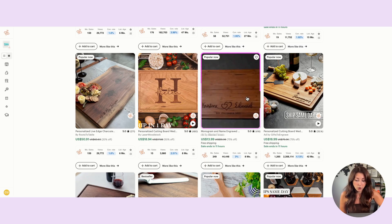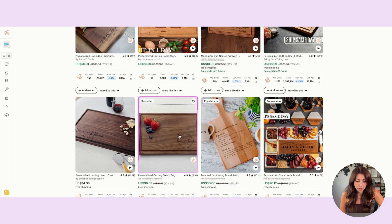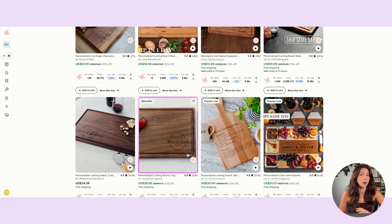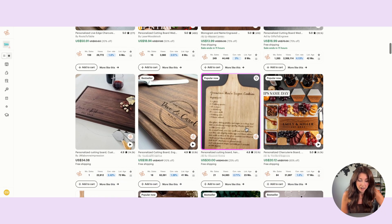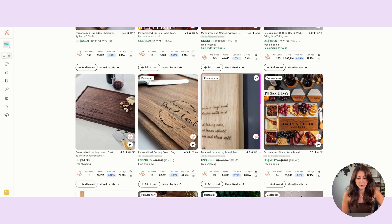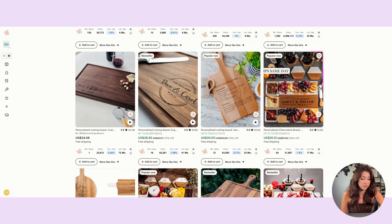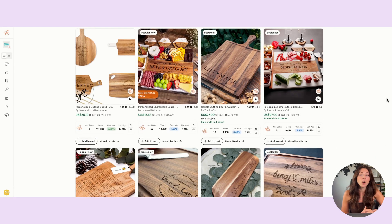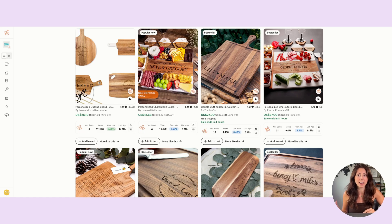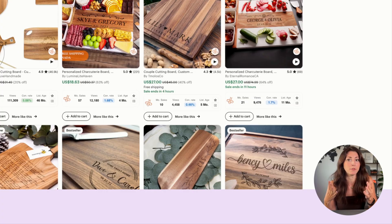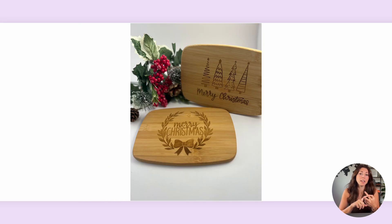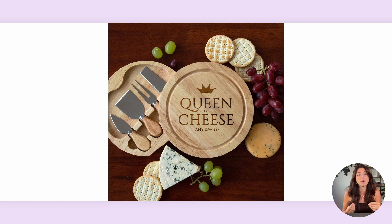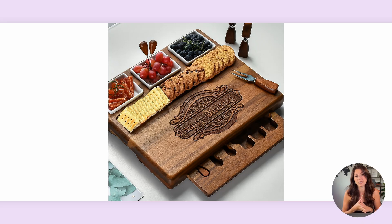And another good sign is we're seeing different design styles doing really well as well. We have some with the corner doing really well, different designs with different types of logos for couples. We have a recipe one here so people can put a custom recipe and have that engraved into a board. We have different charcuterie boards, so people are able to find success with more than just one type of design style. And this can also be applied to different niches to celebrate someone getting married, to celebrate them moving into a new home, to celebrate a certain holiday so that there's different angles people can approach to doing these types of designs.